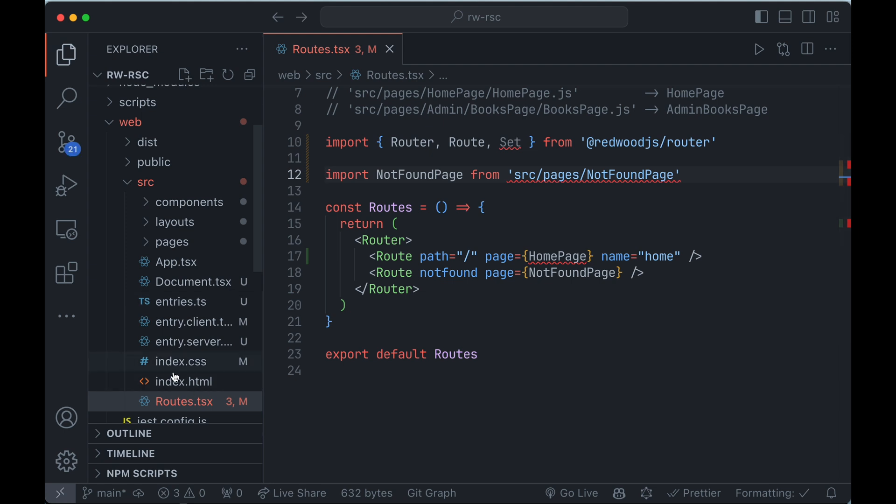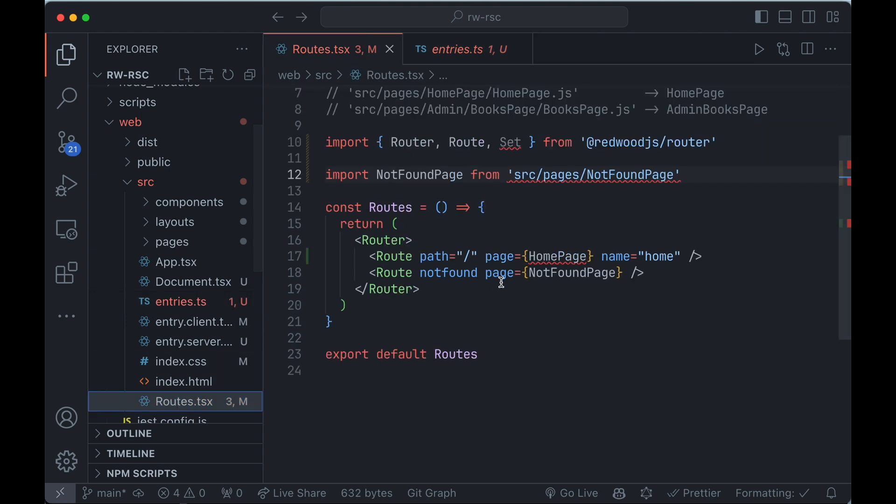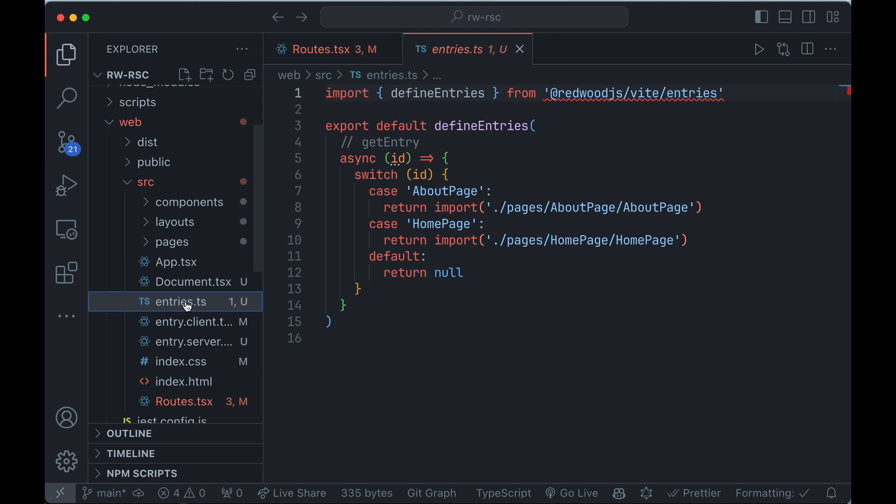And then for now, there's this entries.ts file. Eventually this will be rolled into the framework. You won't have to worry about this, but for right now in the current canaries, you'll need to duplicate any routes you create here in entries. And in this case, we just got rid of about, so I'm going to get rid of that.